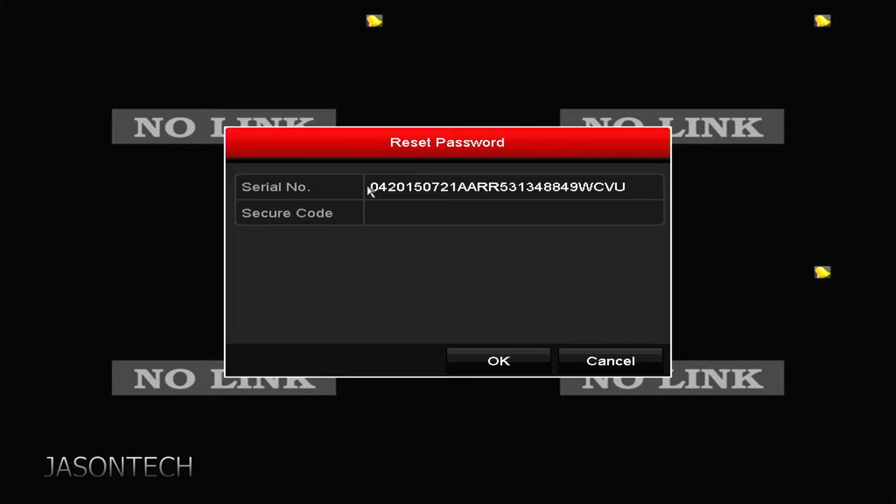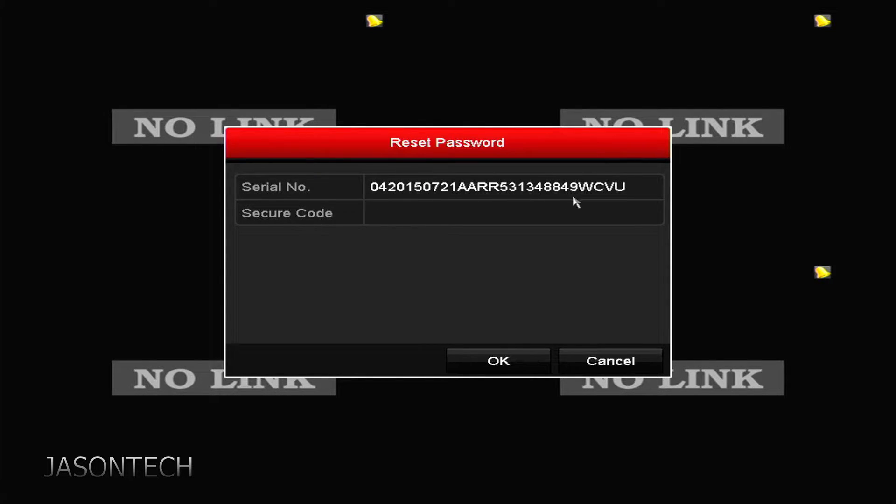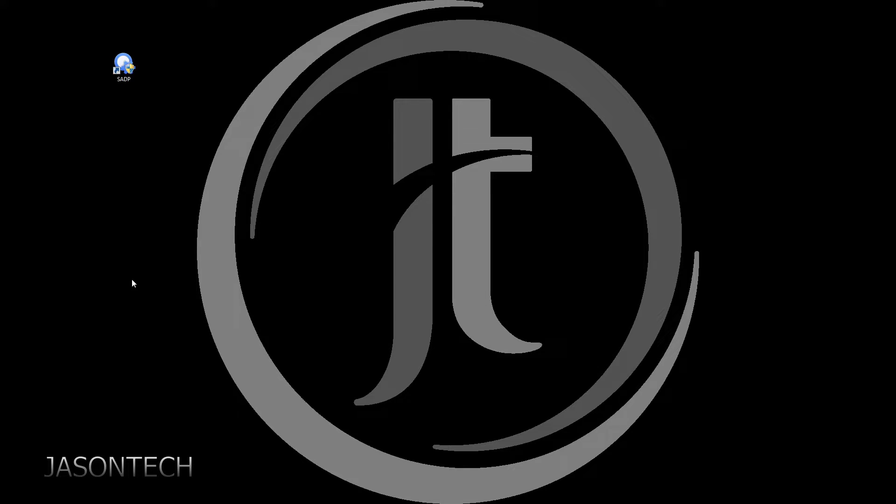Now you're gonna write this down or take a picture of it and we're gonna head over to the computer. Okay, so now we're at the computer.